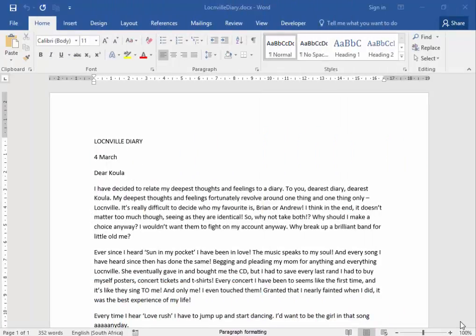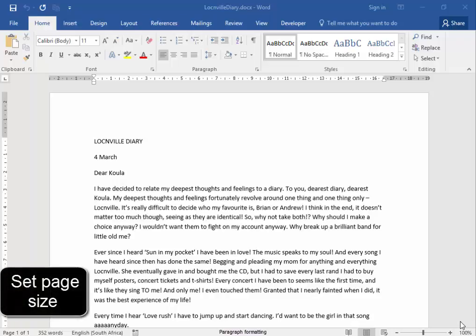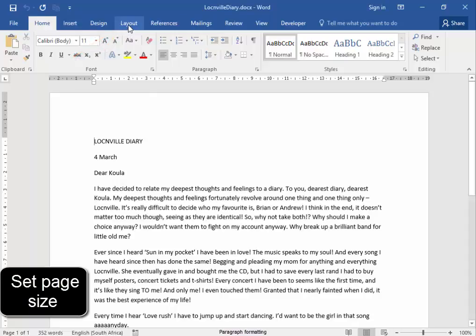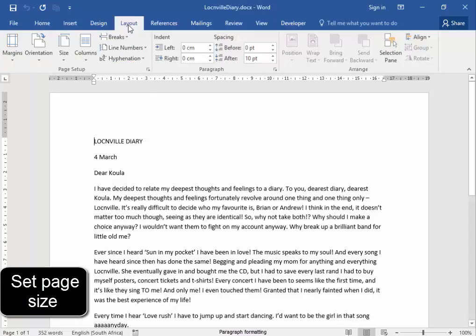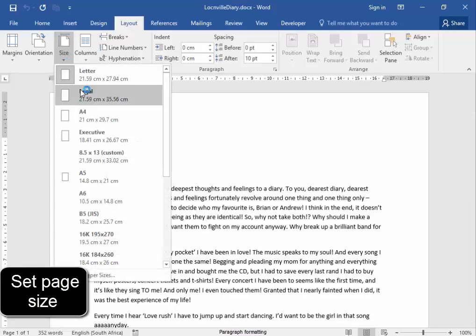I need to set the page size to A4. Page size would be here under Layout, under Page Setup, page size is A4.